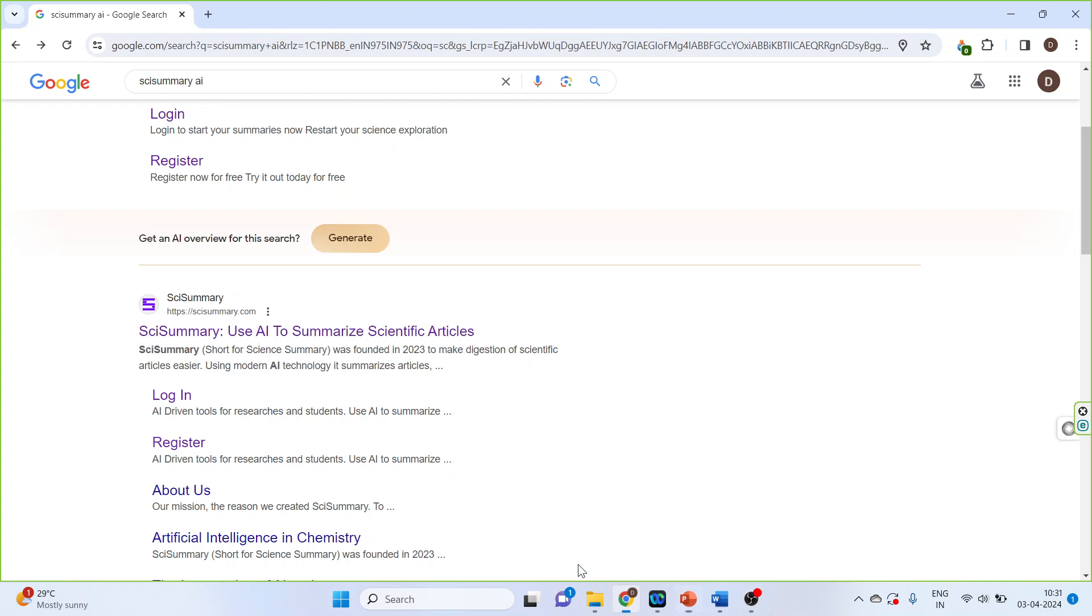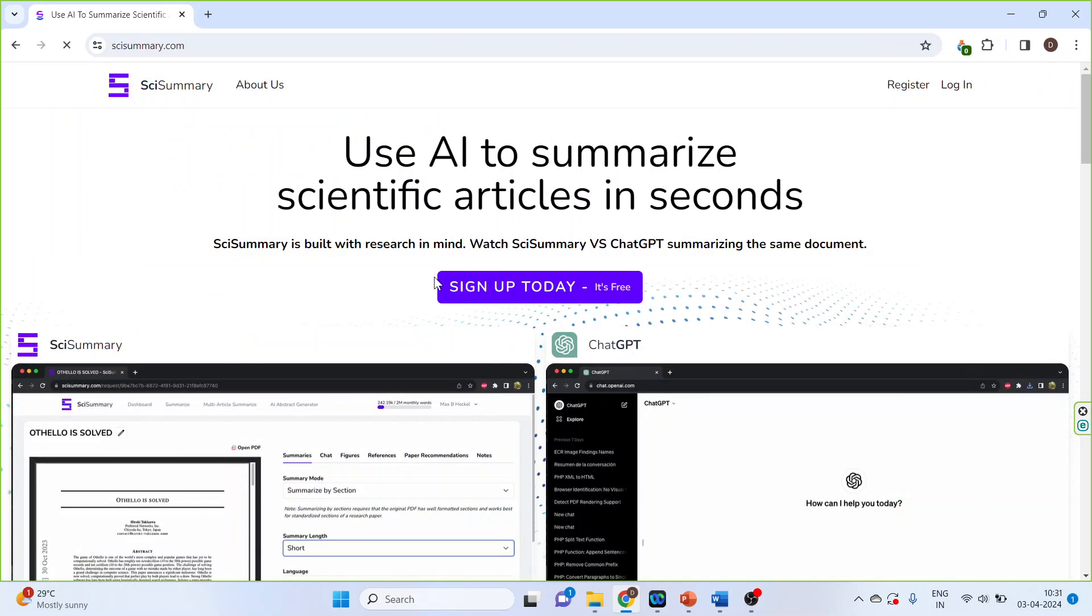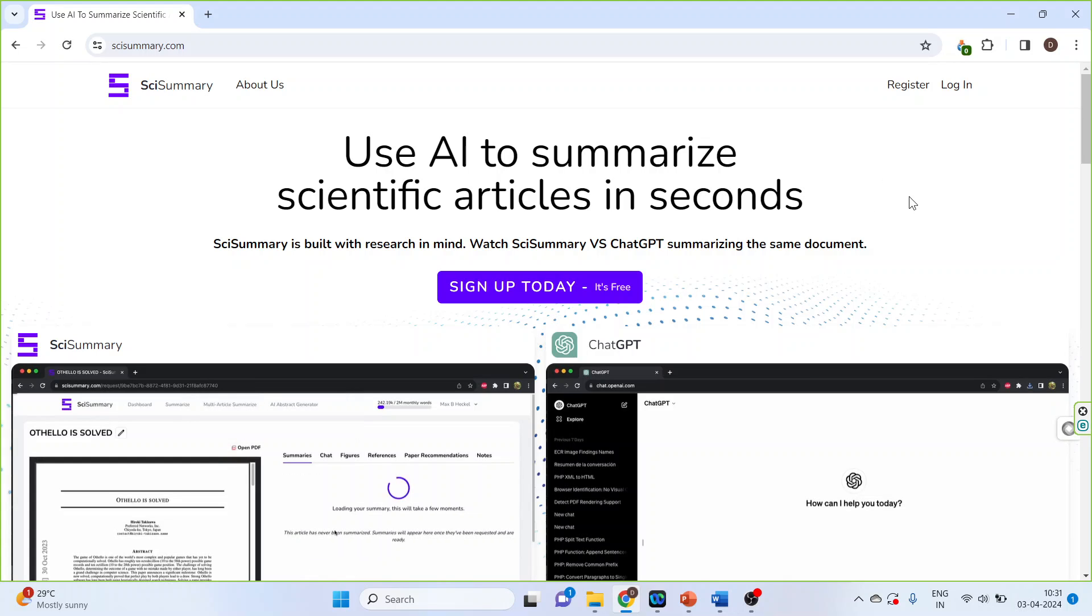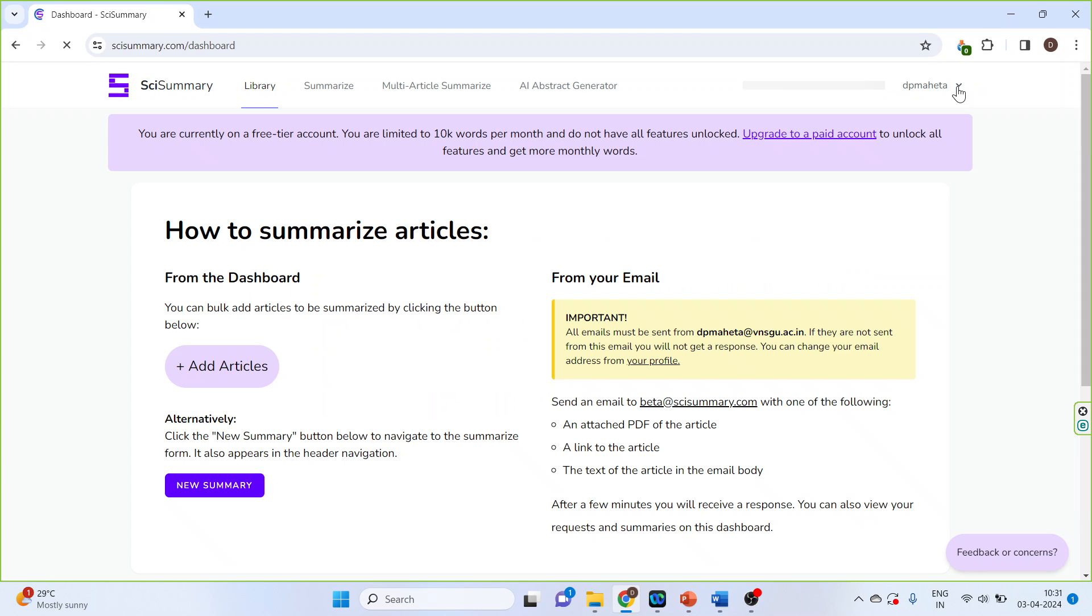For this, we will go to Google and write Sky Summary AI. Click on the first link. You will have to sign up. As I already done it, I will click on login.